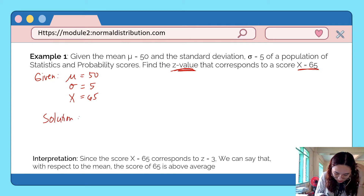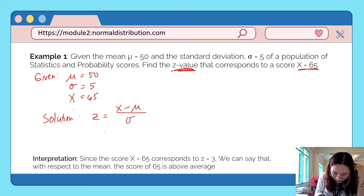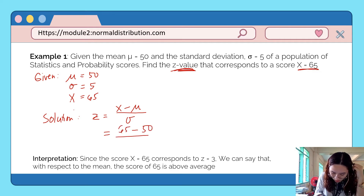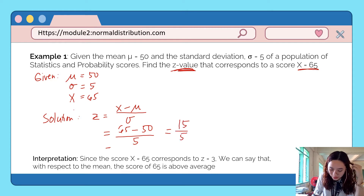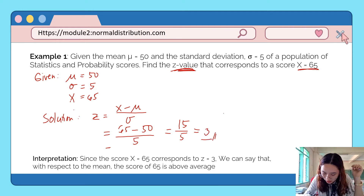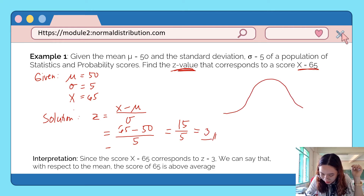Using the formula z = (x − mean) / standard deviation, we substitute: z = (65 − 50) / 5. We get 15 over 5, and 15 divided by 5 equals 3. So the z-score is 3.